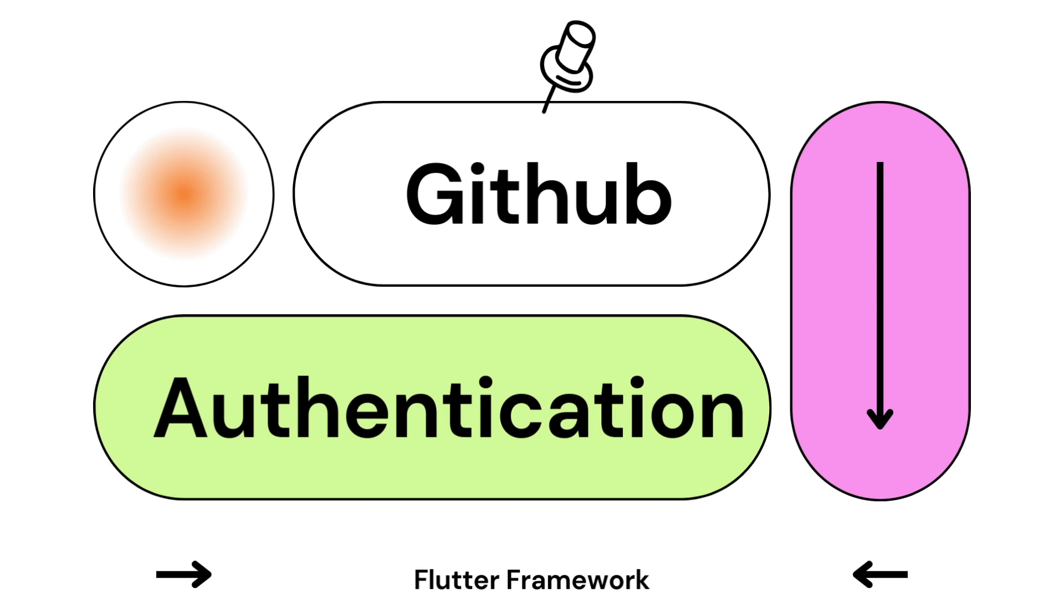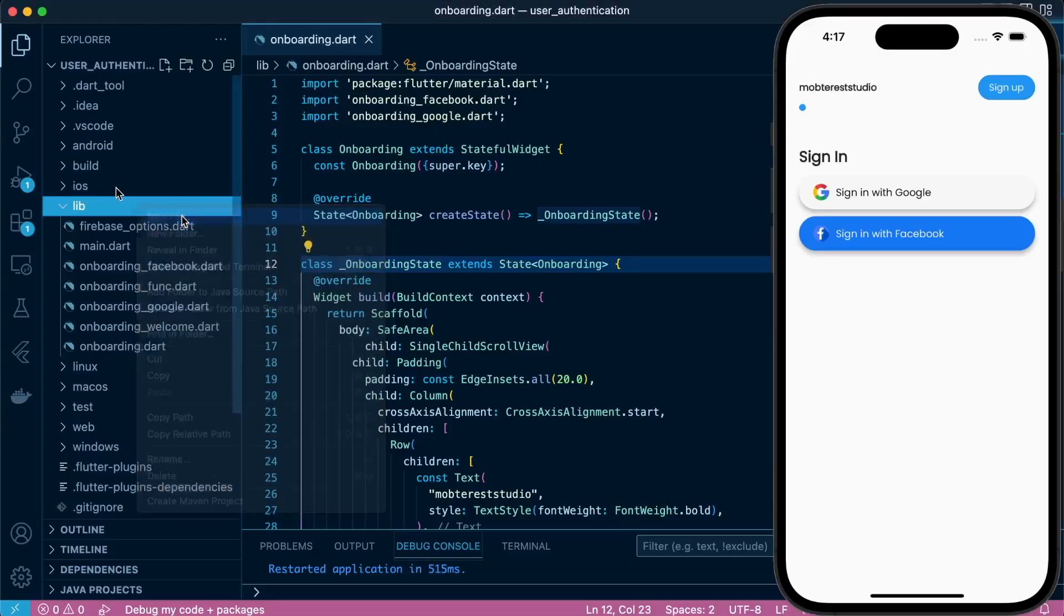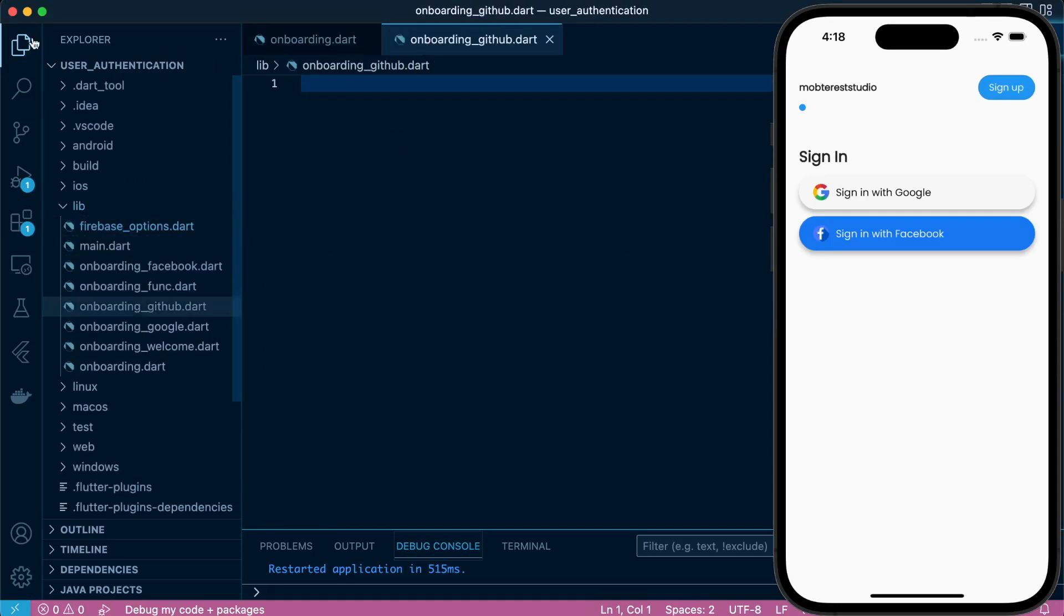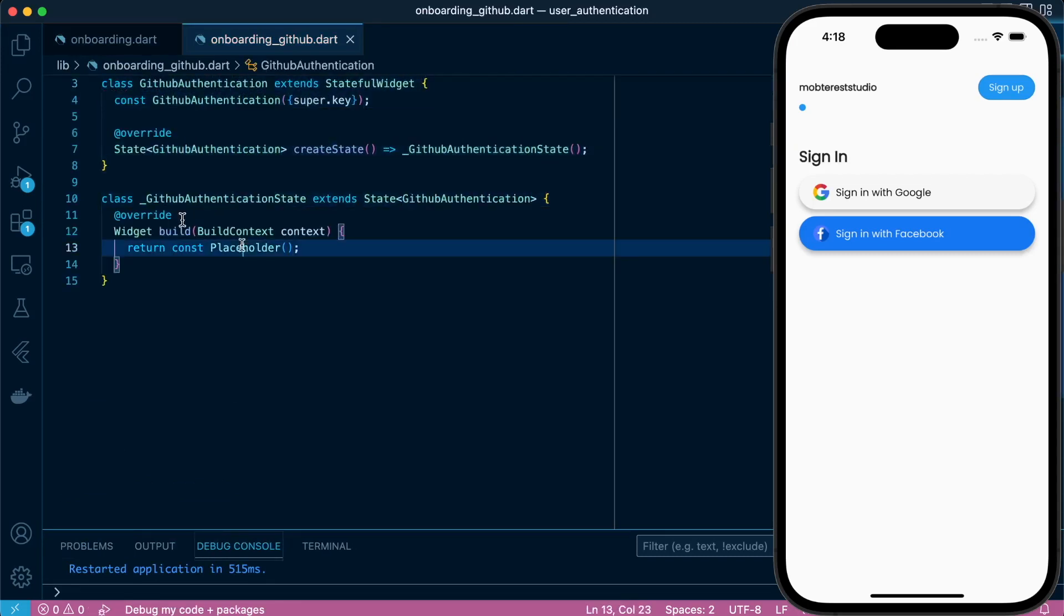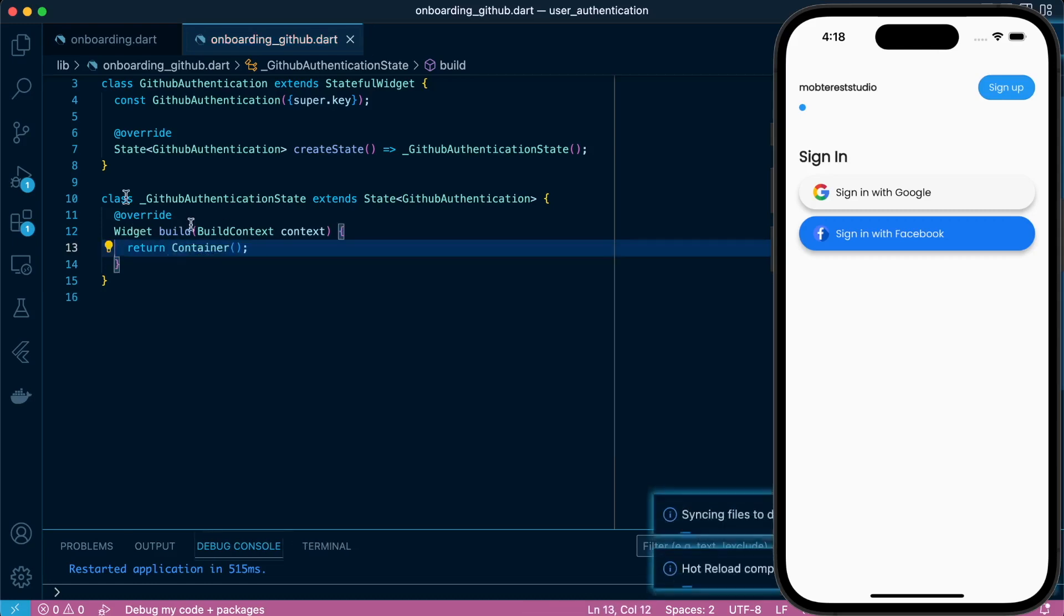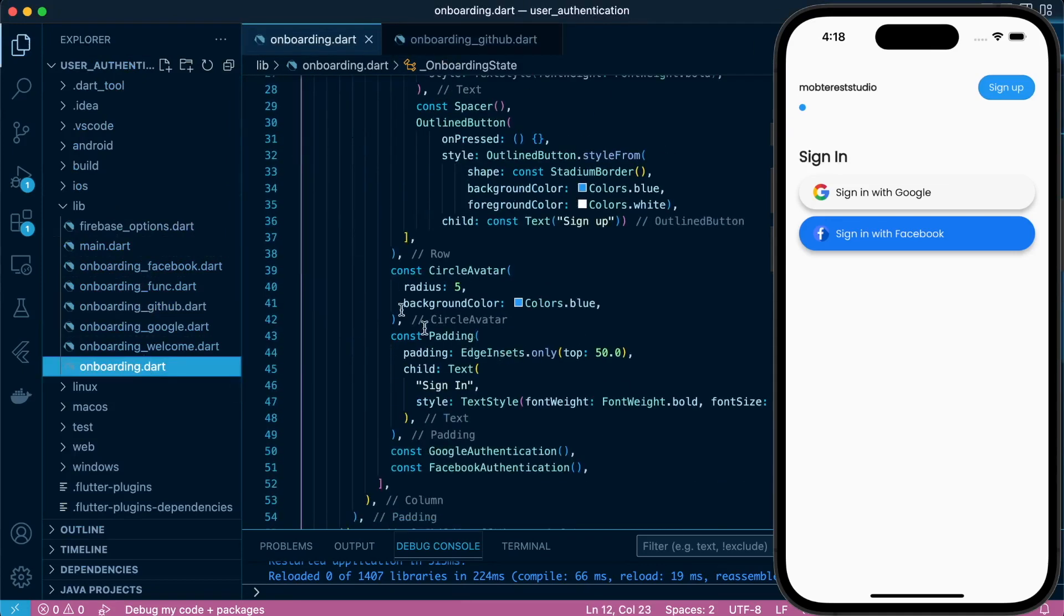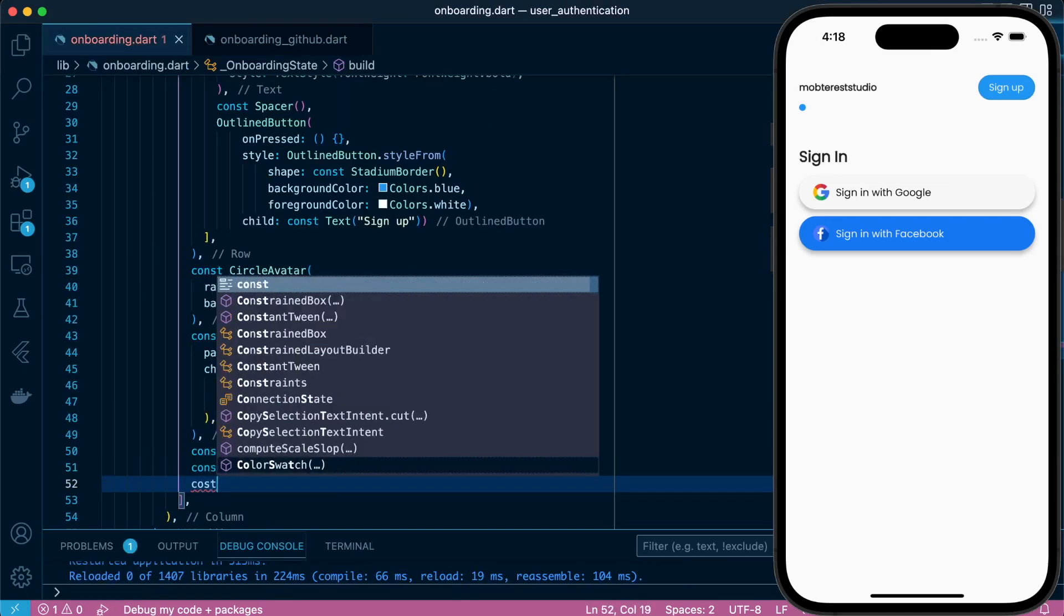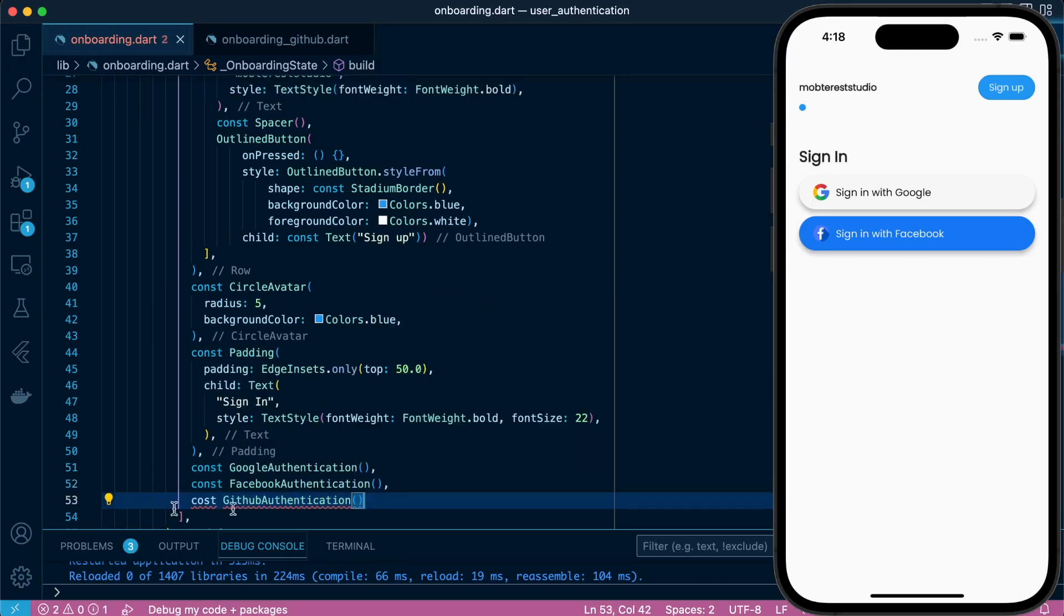So let's proceed back to our existing project. Create a new file called onboarding_github.dart. Let's define our state class and name it GithubAuthentication. Then in our return we'll return a container. Let's go to onboarding.dart and pass our new state class const GithubAuthentication, let's import it.